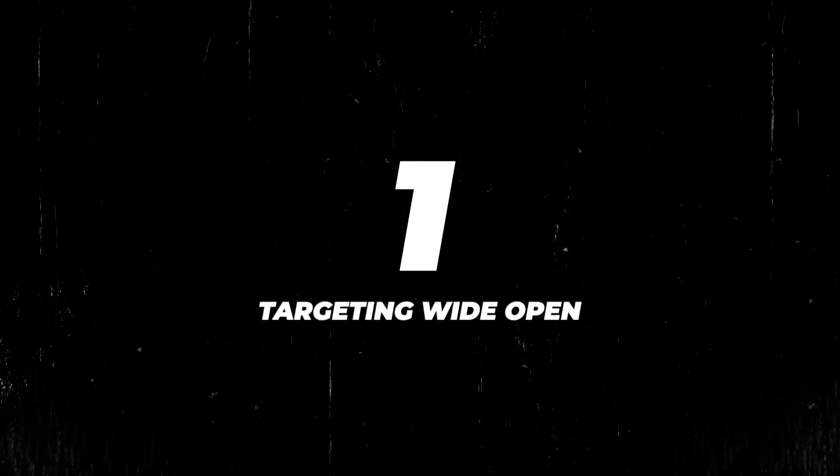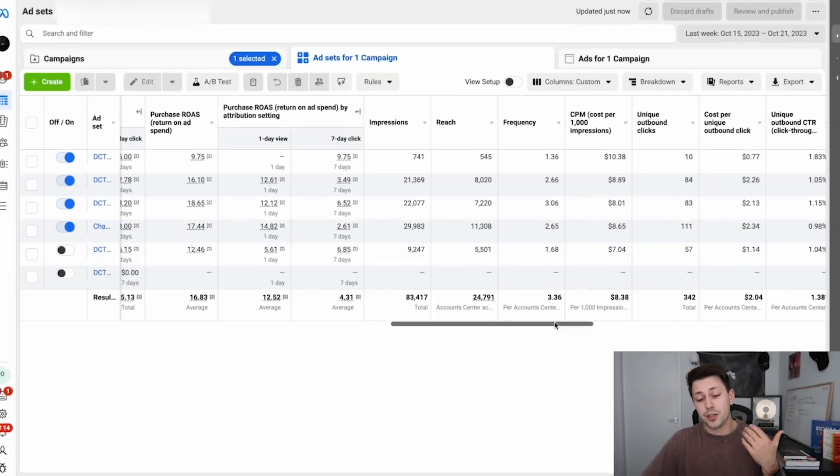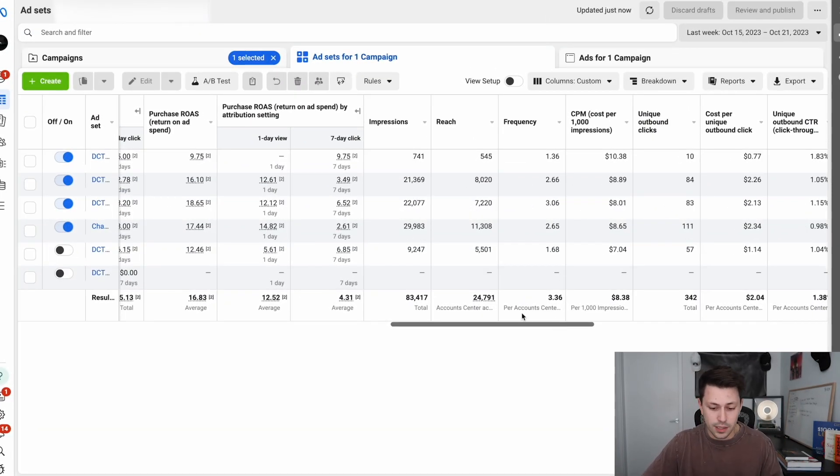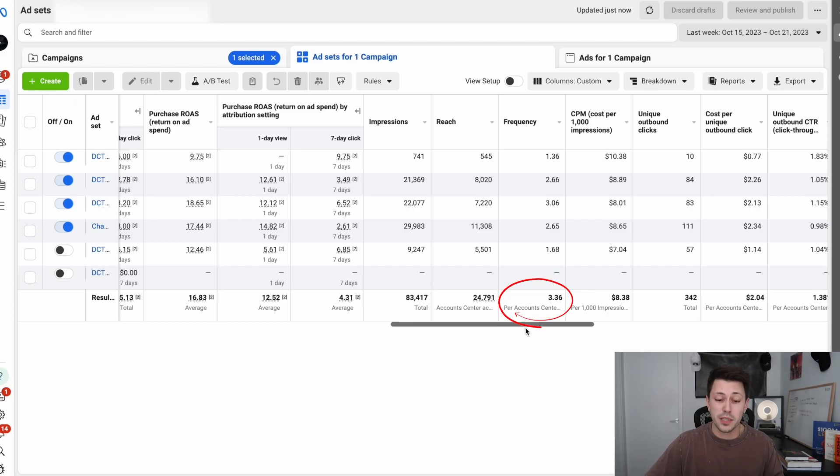Now if your ad account looks like this, it's typically because of the following reasons. Number one, you're probably targeting wide open, which means you're not excluding previous customers or people who have previously purchased. If you have a product that people can buy over and over again, Facebook is smart enough to know that those people are more likely to purchase compared to people who don't know anything about you — and depending on how many customers you have, Facebook is just going to keep showing ads to those people. I can actually confirm that for this client, because last week our frequency was about 3.36, which is pretty high.